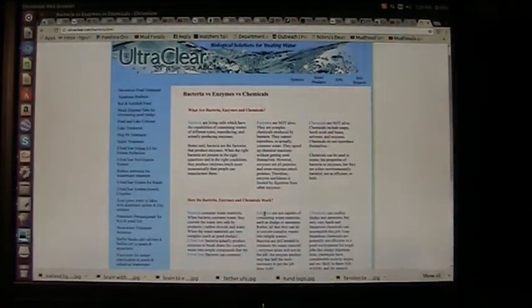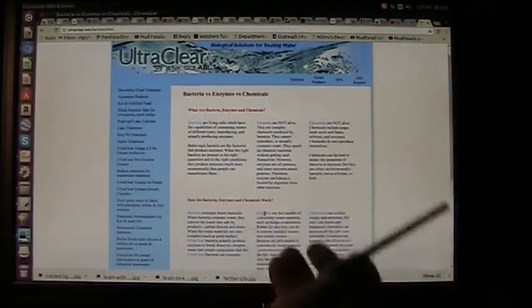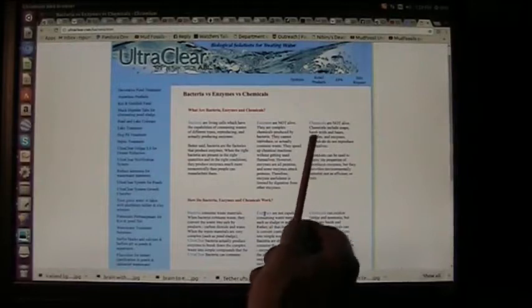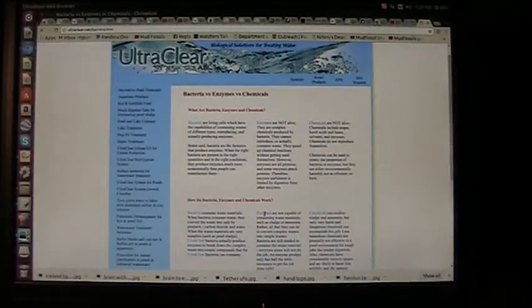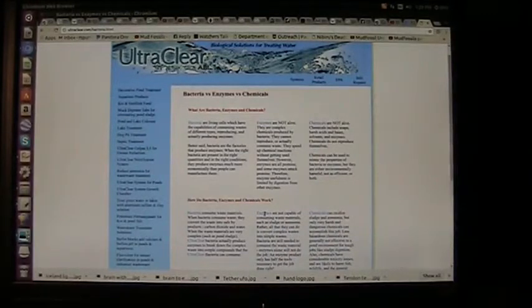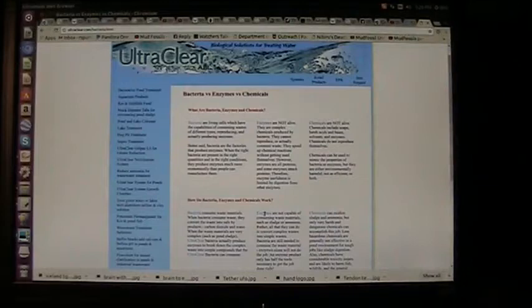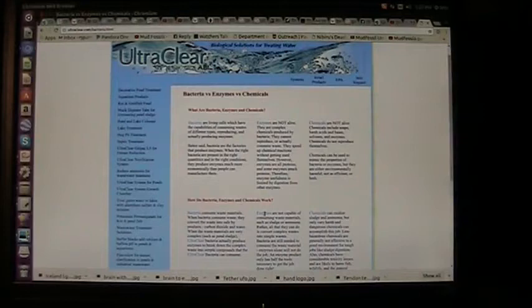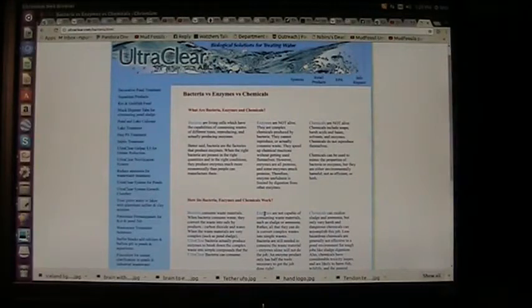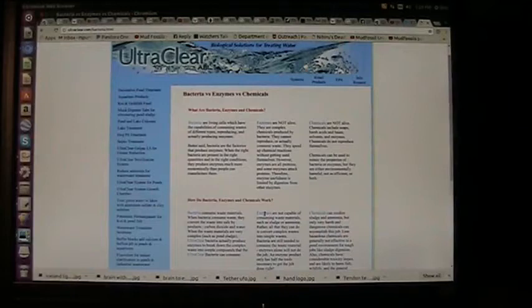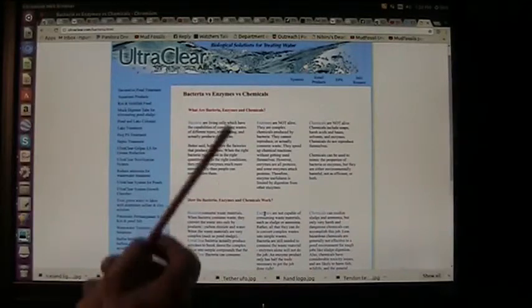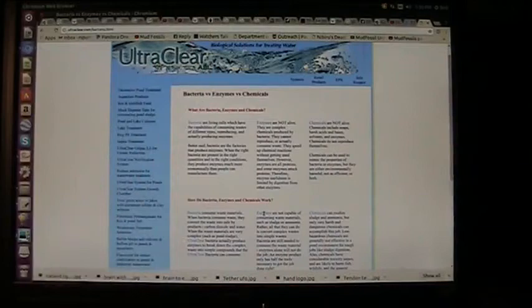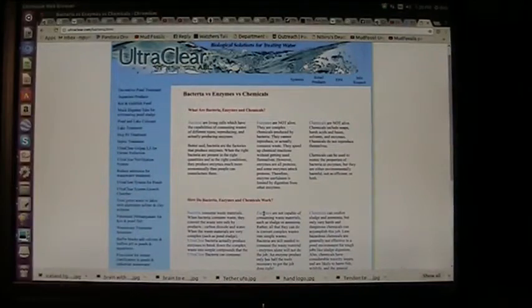What about the chemicals? Chemicals are not alive either. Chemicals include soaps, harsh acids, bases, solvents, enzymes. Chemicals do not reproduce themselves. Chemicals can be used to mimic the properties of bacteria or enzymes, but they are either environmentally harmful, not as efficient, or both.